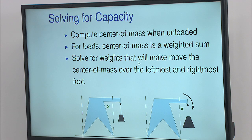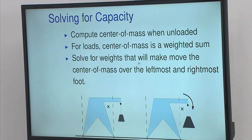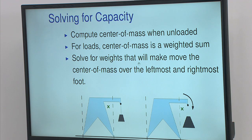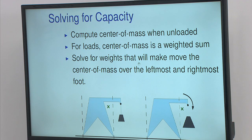Fortunately, there's an efficient way to handle this. What you can do is just take the crane unloaded and compute the center of mass for that. That's easy to do — you can do it with something like the surveyor's algorithm. And then as you add weight to that, the center of mass is going to move toward that attachment point. So you just need to compute a weighted average of those two points. In fact, from that computation, you can solve for the amount of weight that's going to pull that center of mass straight over the leftmost or the rightmost foot.